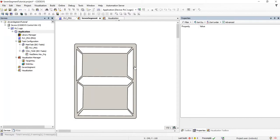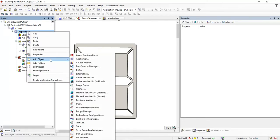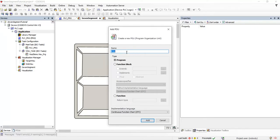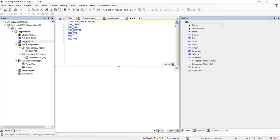Now that we have the seven segment created in the visualization, we need a corresponding function block because we are going to use multiple instances of this seven segment. For that we create a function block by right-clicking on the application, adding an object, and selecting POU (Program Organization Unit). Let's call it 'seg set' for short, as a function block using CFC as the programming language. We need to develop the piece of code which controls which segment should be turned on or off based on the decimal digit it receives. The function block needs one decimal integer input as a single digit.